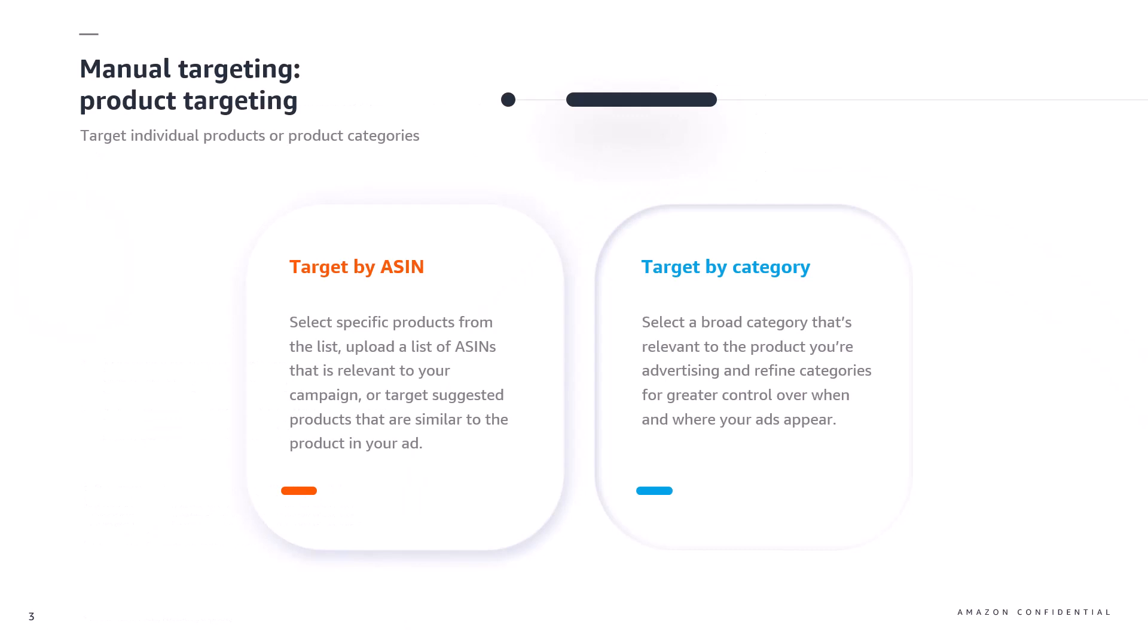Product targeting allows you to manually target individual products or product categories so that your ads are eligible to appear on Amazon's shopping results pages as well as product detail pages when the shopping queries used by shoppers have relevance with the product you're targeting. This can help shoppers find your products when shopping for items on Amazon or browsing other product detail pages.